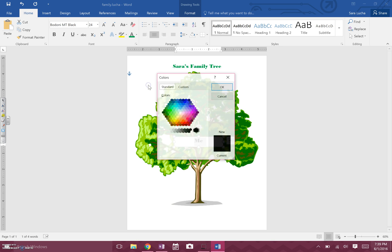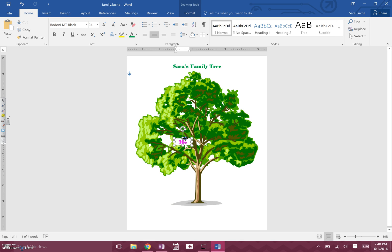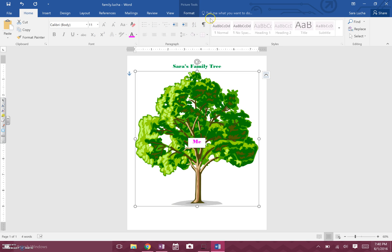If you click More Colors it opens a full color picker — I'm going to pick pink. Then I'll make the text box a little smaller so it fits the word 'Me', and re-center it. You know you can move something when the four-arrow cursor pops up — just click, hold, and drag it to wherever you want.